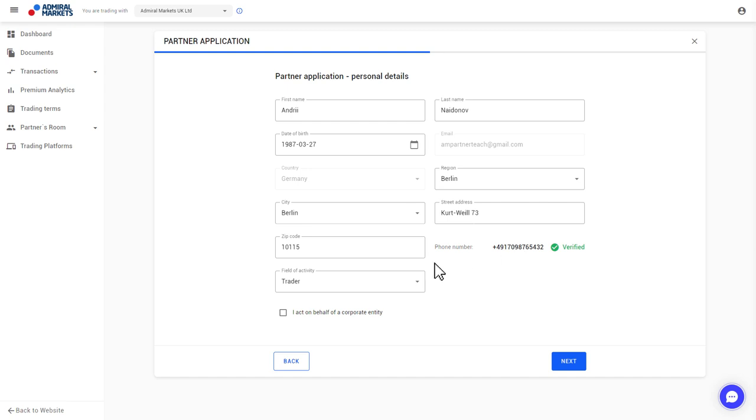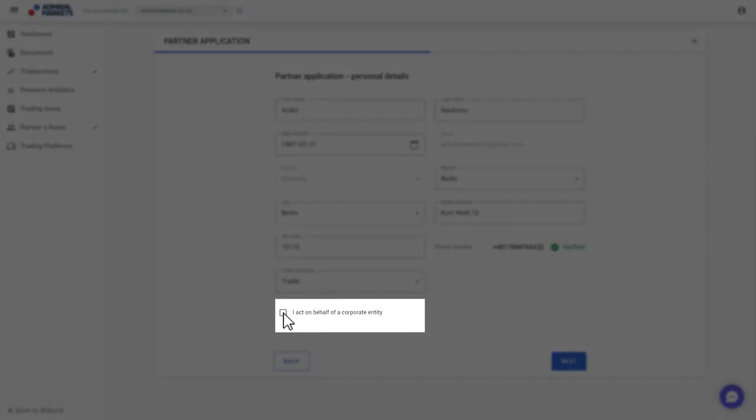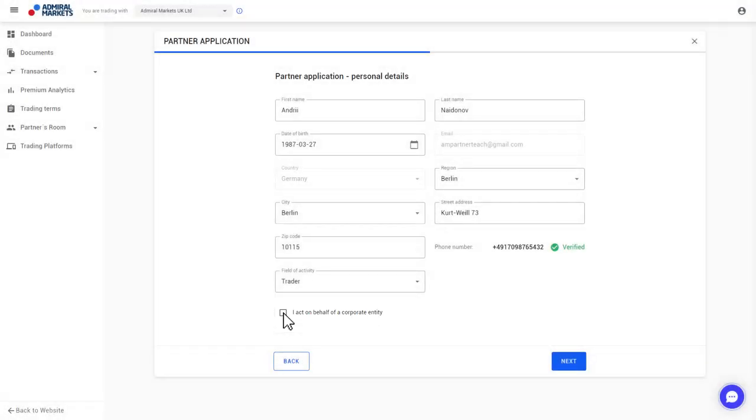If you're acting on behalf of a corporate entity, check this box. In the following you will be asked to provide some company information. Here we deal with the registration as a private person. Now click on Next.